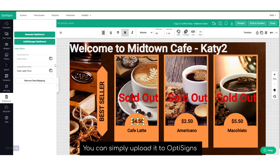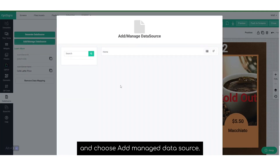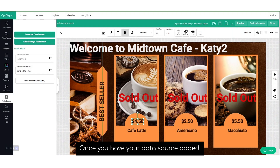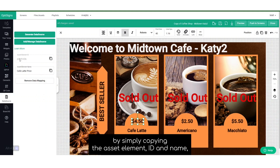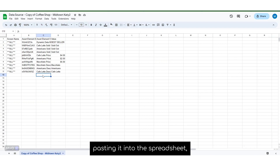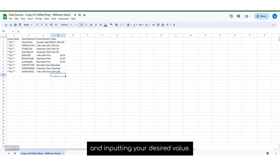You can simply upload it to OptiSigns and choose Add Managed Data Source. Once you have your data source added, you can add additional designs to that one data mapping spreadsheet by simply copying the asset element ID and name, pasting it into the spreadsheet, copying the all for the screen name, and inputting your desired value.